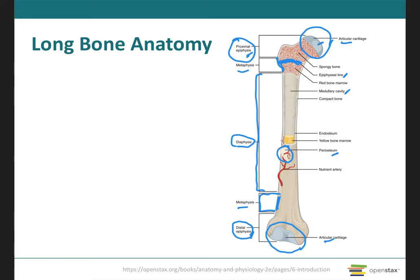The medullary cavity, also known as the marrow cavity, is the hollow cylindrical space within the diaphysis that contains fatty yellow bone marrow and numerous blood vessels in adults. This cavity minimizes the weight of the bone by reducing dense bone material where it is least needed. The long bone's tubular design provides maximum strength with minimum weight, which is ideal for our body.